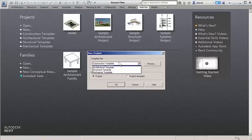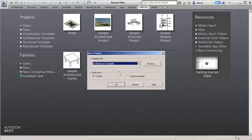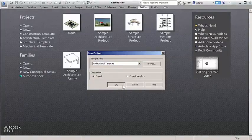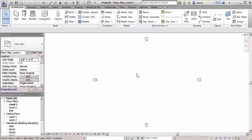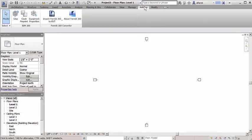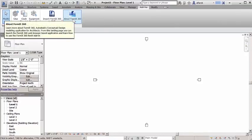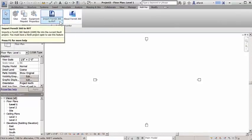You can now more easily share data between Autodesk Formit 360 conceptual design software and Revit. Convert conceptual designs created in Formit 360 to Revit files with the Formit 360 converter that installs with Revit 2017.